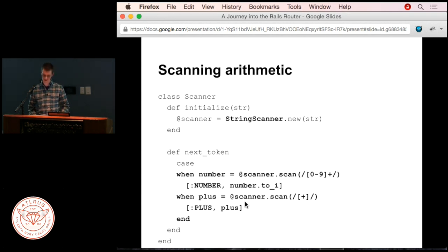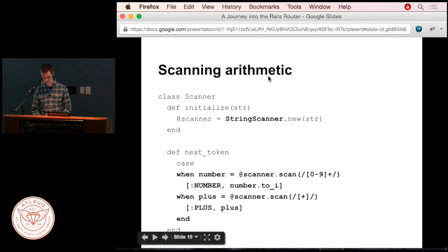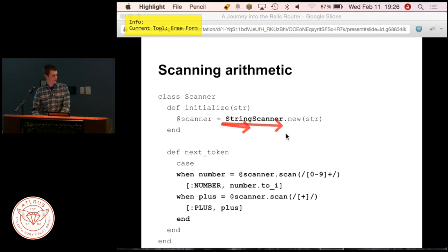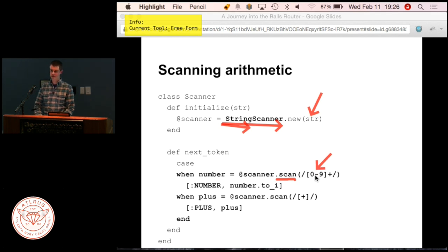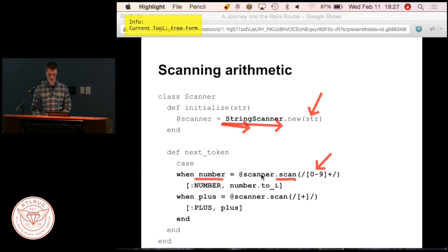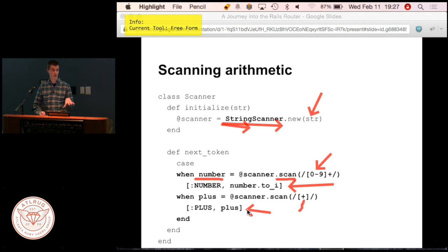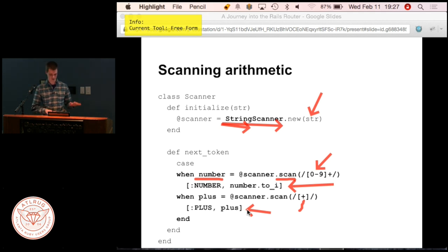Here's some Ruby code that does tokenization. Ruby gives you a thing called StringScanner in the standard library. You give it a string—like '1 + 2 + 3'—and then call the 'scan' method with a regular expression. If the part of the string at the current position matches, you get a return value and output a token like 'number'. If it matches the plus sign, you output 'plus'. This code outputs tokens exactly like what we saw on the previous slide.